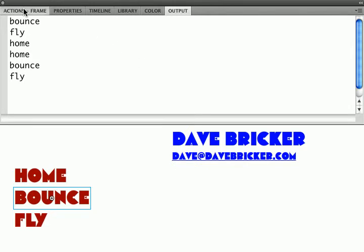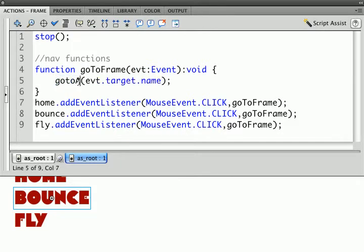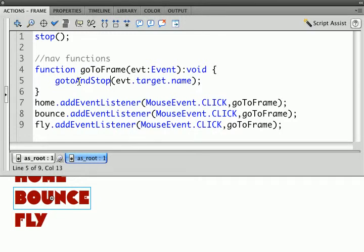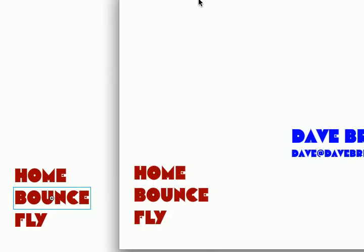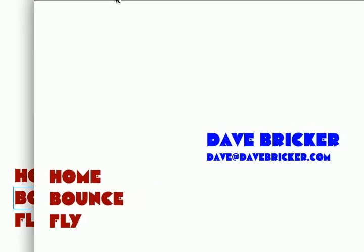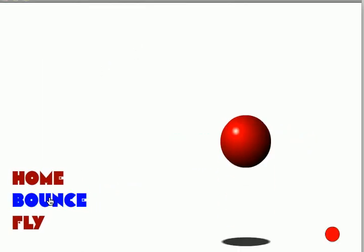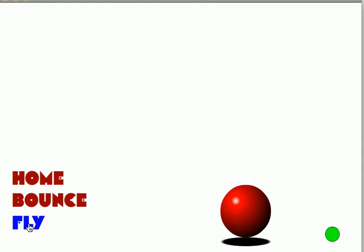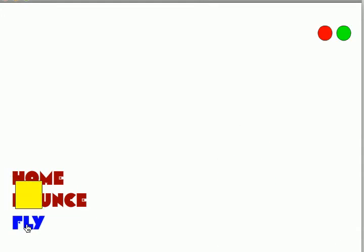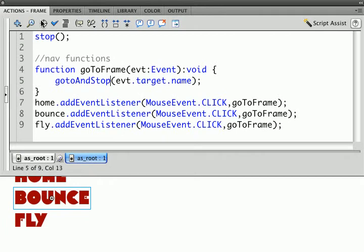What I can do is pass the name of the button that was clicked. Instead of trace, I'm going to say gotoAndStop event.target.name, and because my buttons and my frames have the same labels and names, I should be able to go to my bouncing ball, my flying object, and back. Let me close that up.